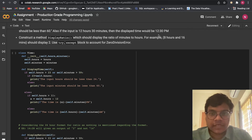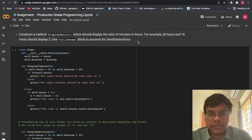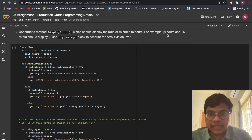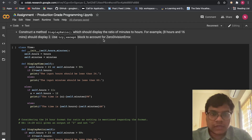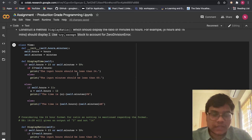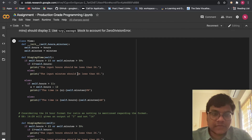Also, if the input is 12 hours 30 minutes, the display time would be 12:30 PM. Construct a method display_ratio which should display the ratio of minutes to hours — for example, 8 hours and 16 minutes should display the ratio. Use a try-except block to account for zero division error, as we also use try-except in production grade programming.